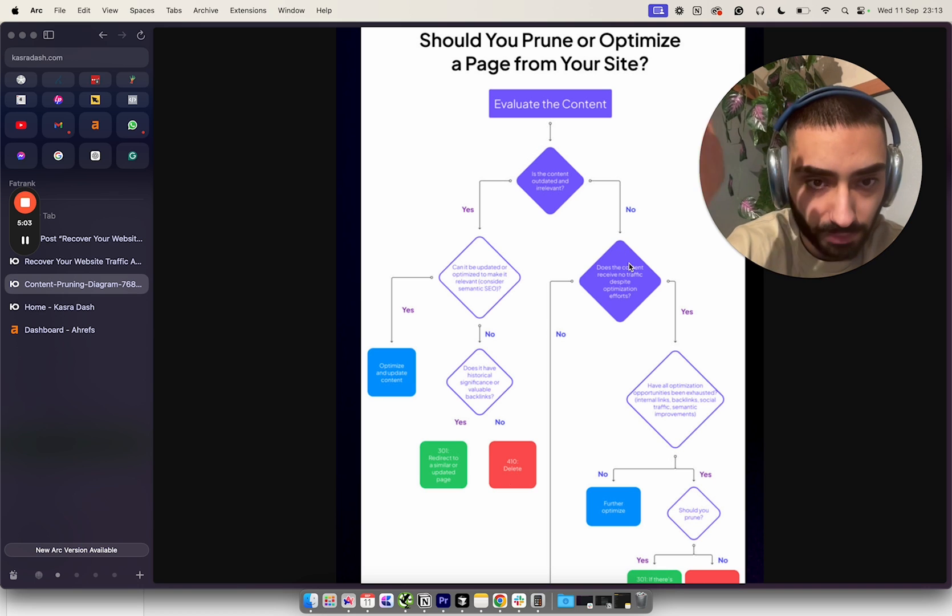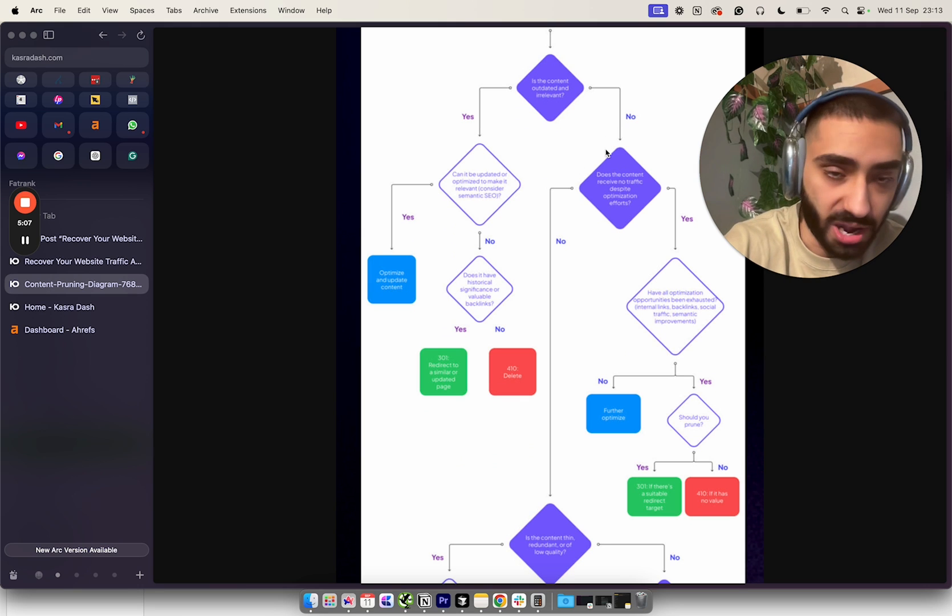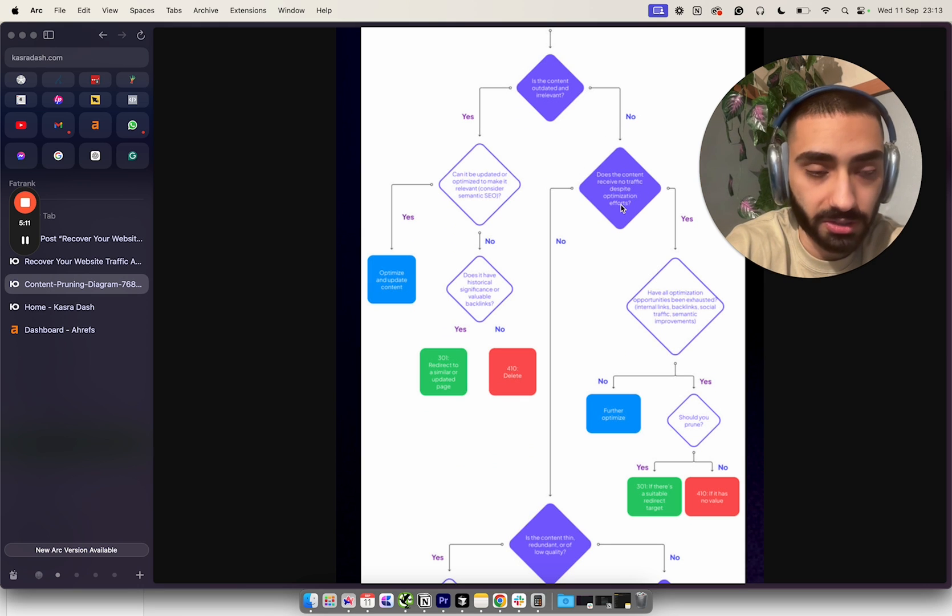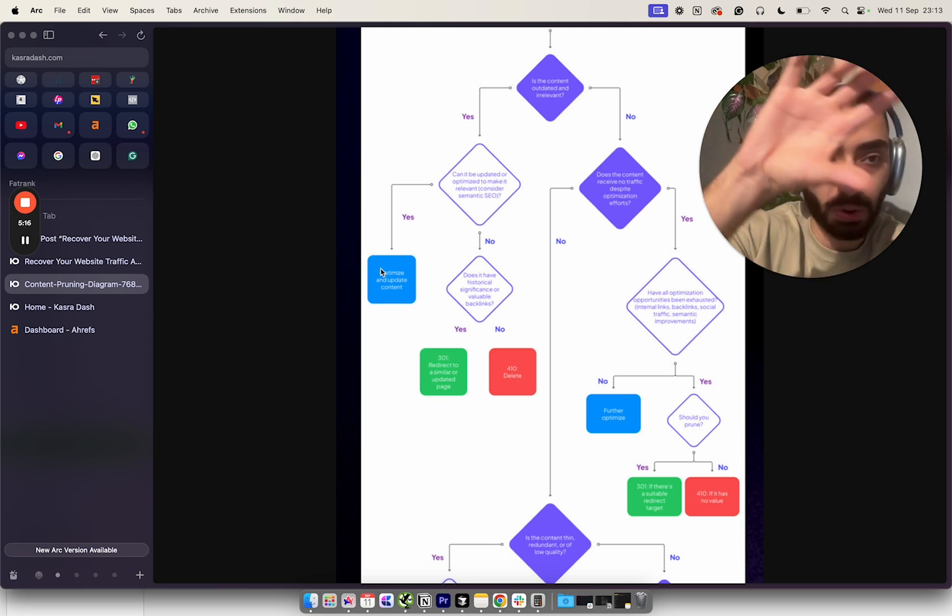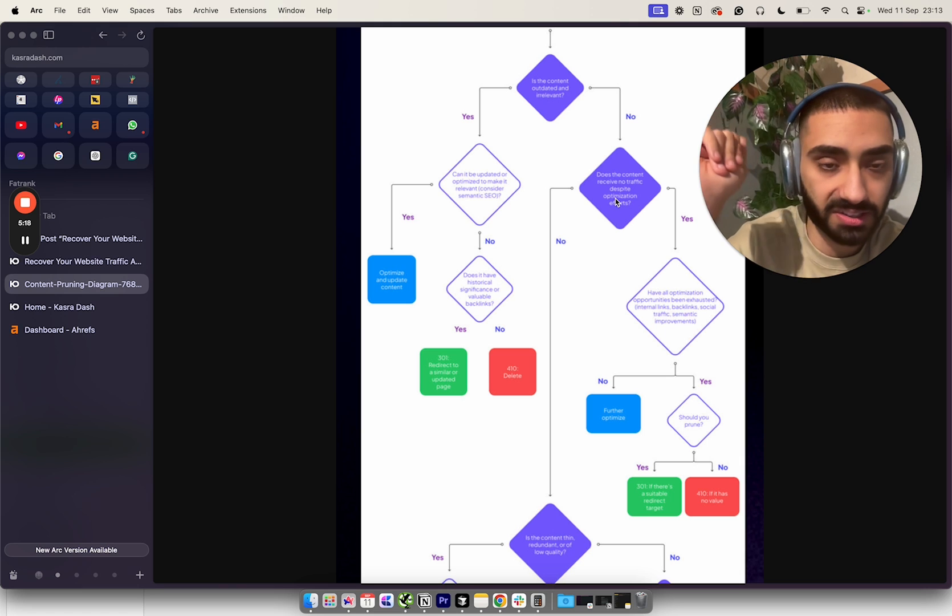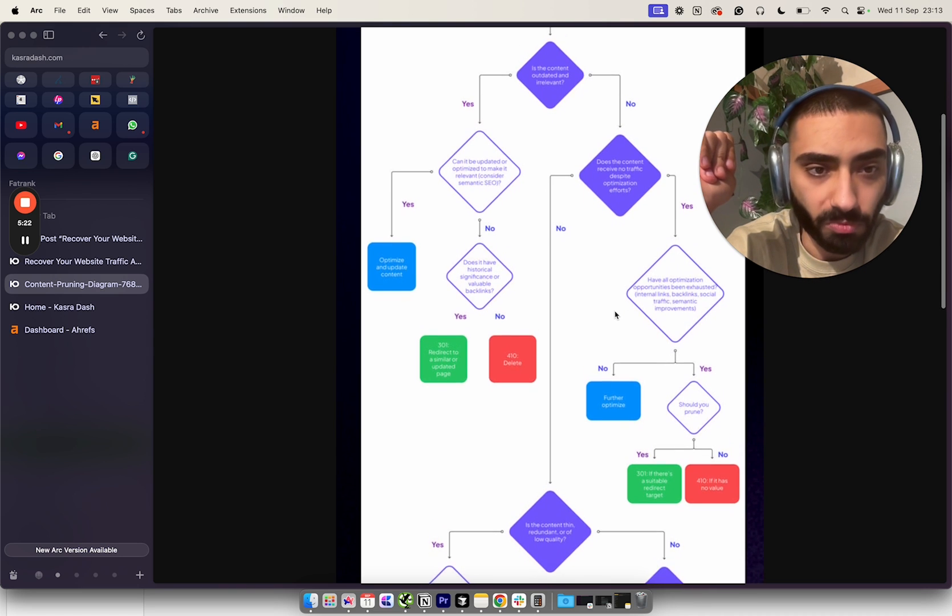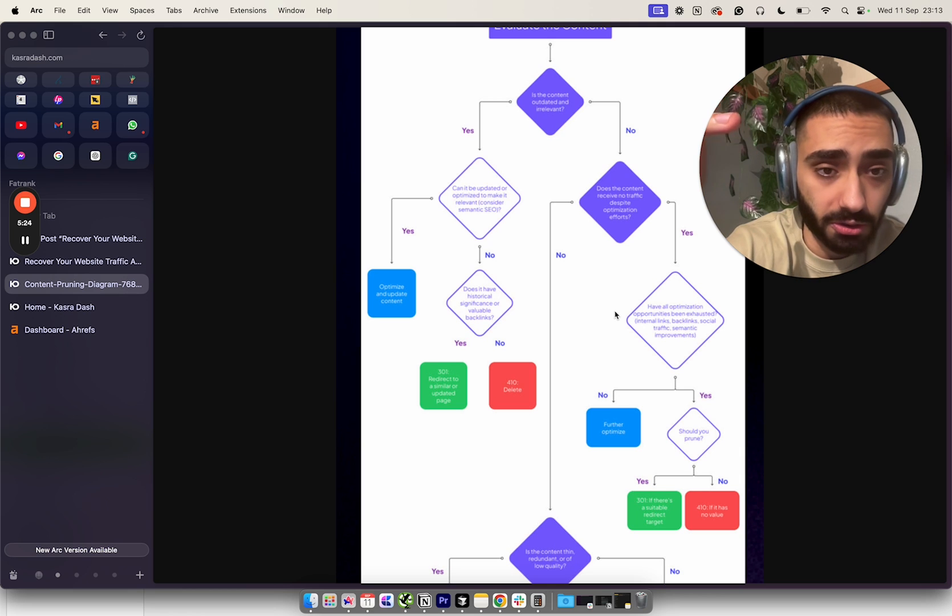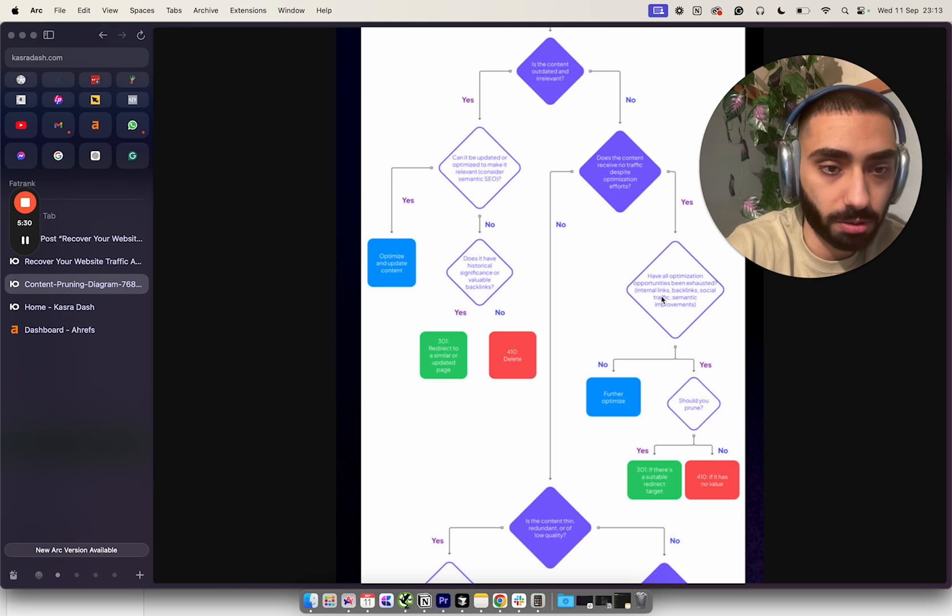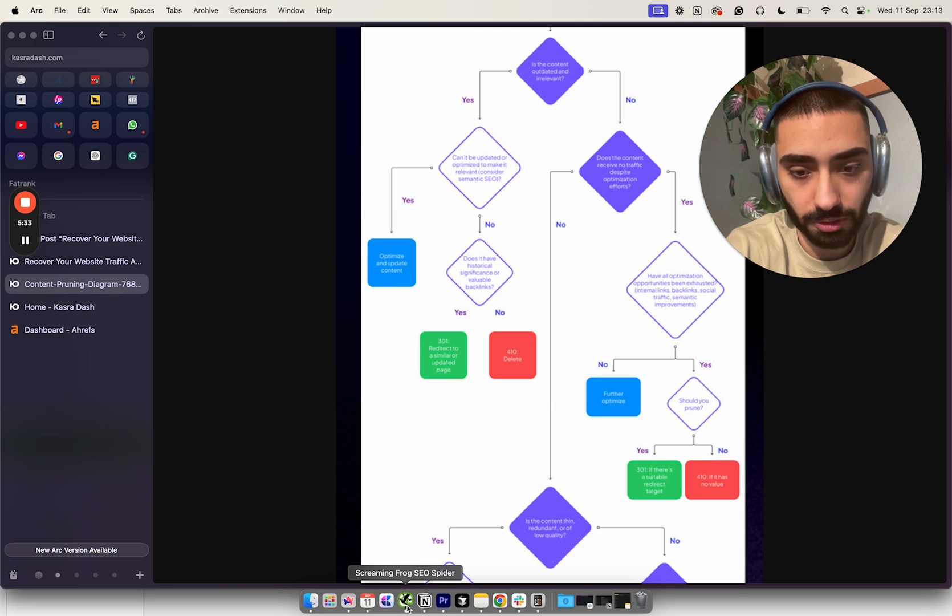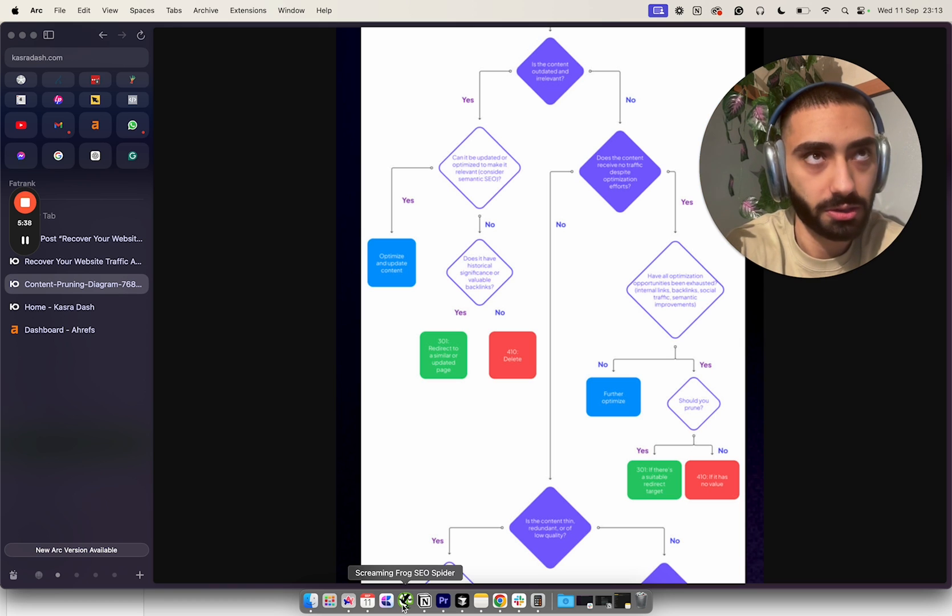If it does have significant value or backlinks, we want to 301 that page to another relevant article. If it's not got any significant value of backlinks and no historical data, you want to 410 that page. The next question is: does this content receive no traffic despite optimization?